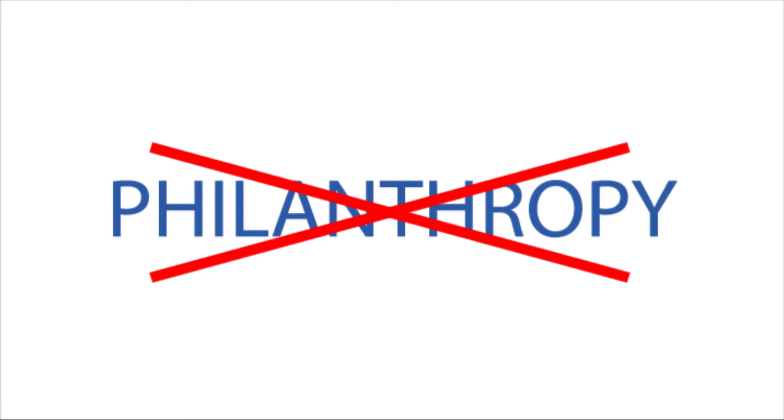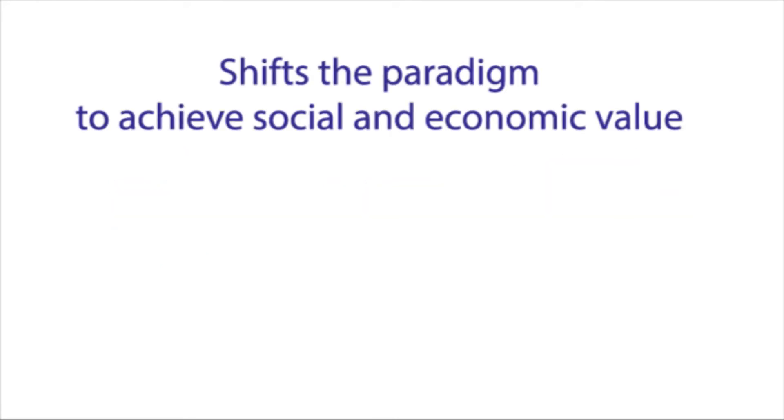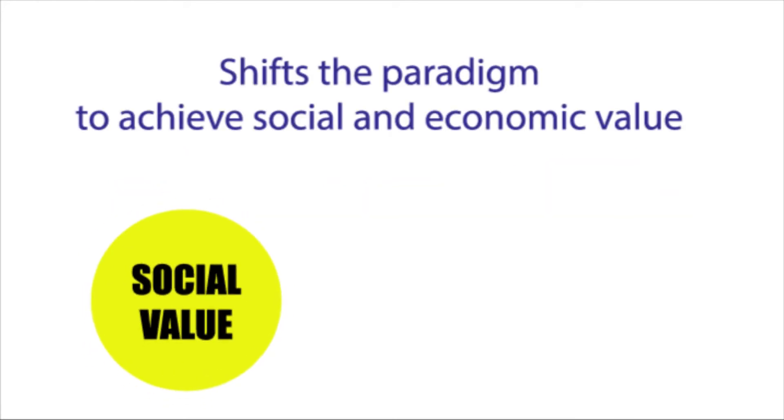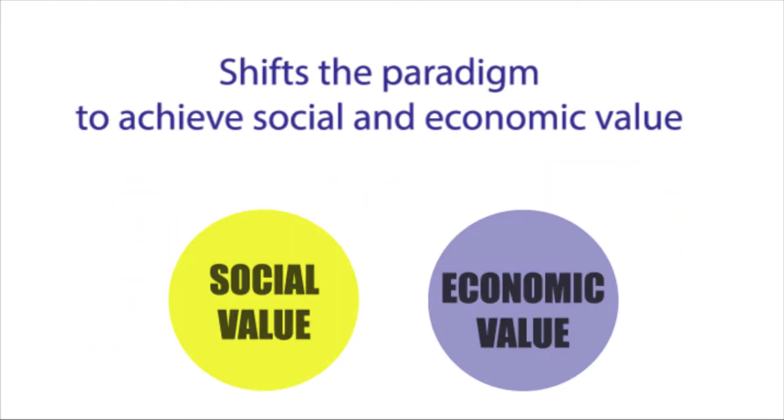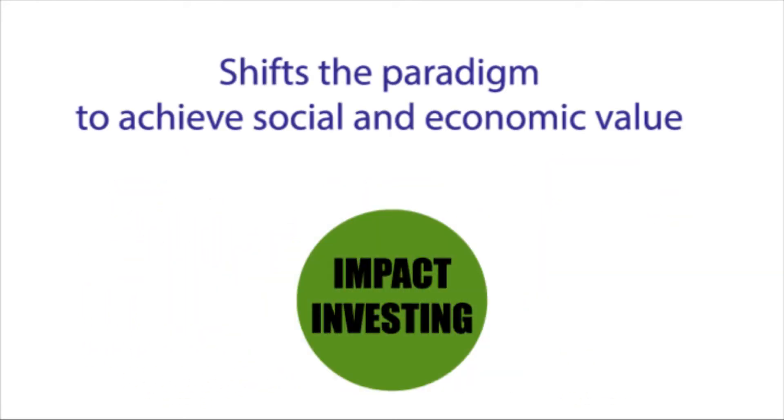Impact investing is not philanthropy, but rather a paradigm to achieve both social and economic value in tandem.